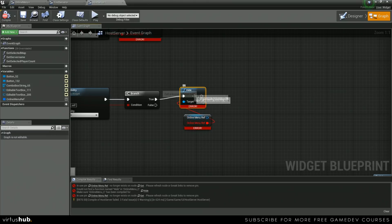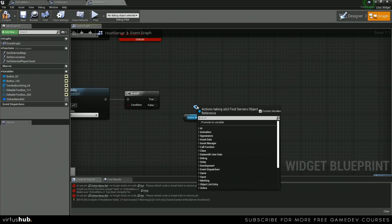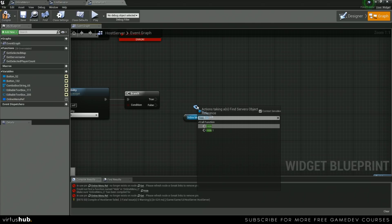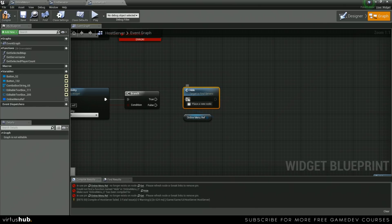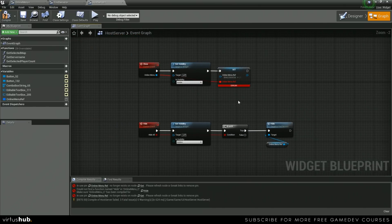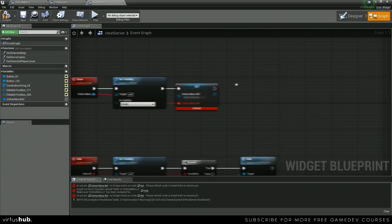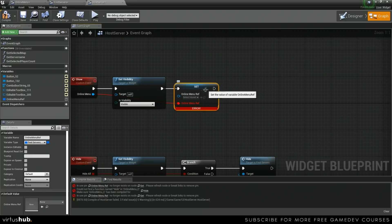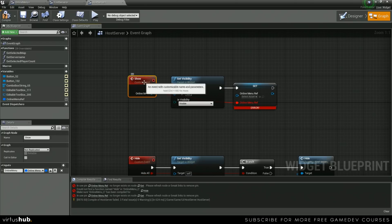Looks like right here. So we can get our online menu ref, we can call our hide function, and we're going to hook that up. And then inside over here, we actually need to grab this event really quickly.